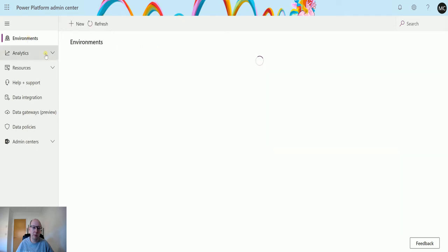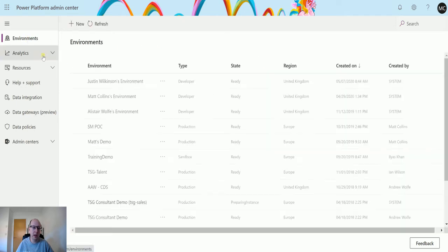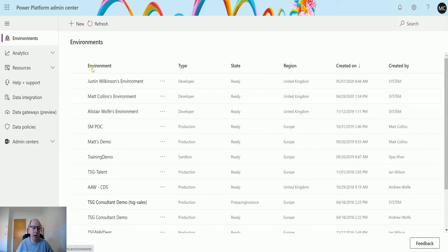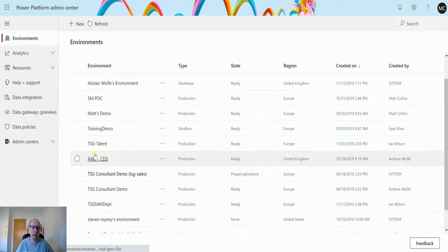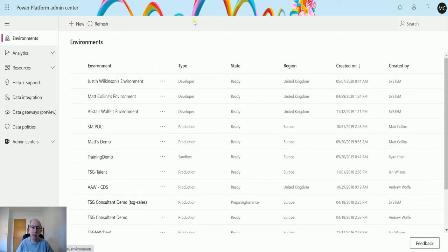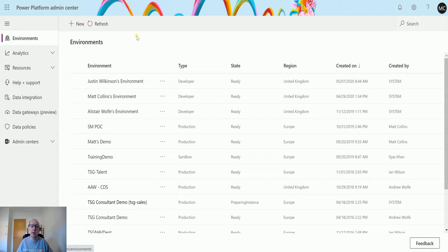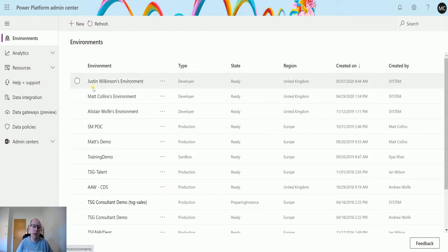This is the Power Platform Admin Center and I can look at all different environments that I have access to. I'm an admin in this environment, meaning I can have access to the overhead or the environments behind the scenes, but I may not have access to those specific environments.